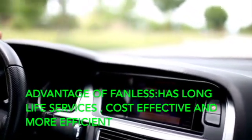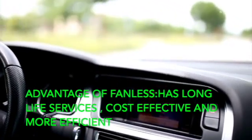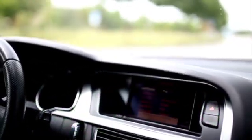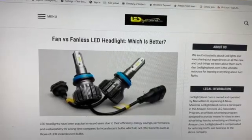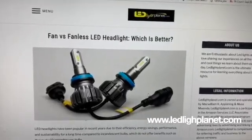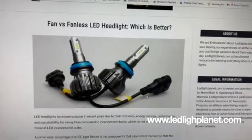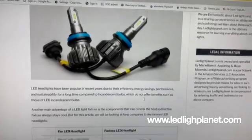Fanless LED light also has an advanced heat dissipation structure which makes it cost-effective and more efficient — it does not need much power and has high performance. For more about the advantages and disadvantages of fanless and fan LED lights, and to find out which one is the best, please visit our website.